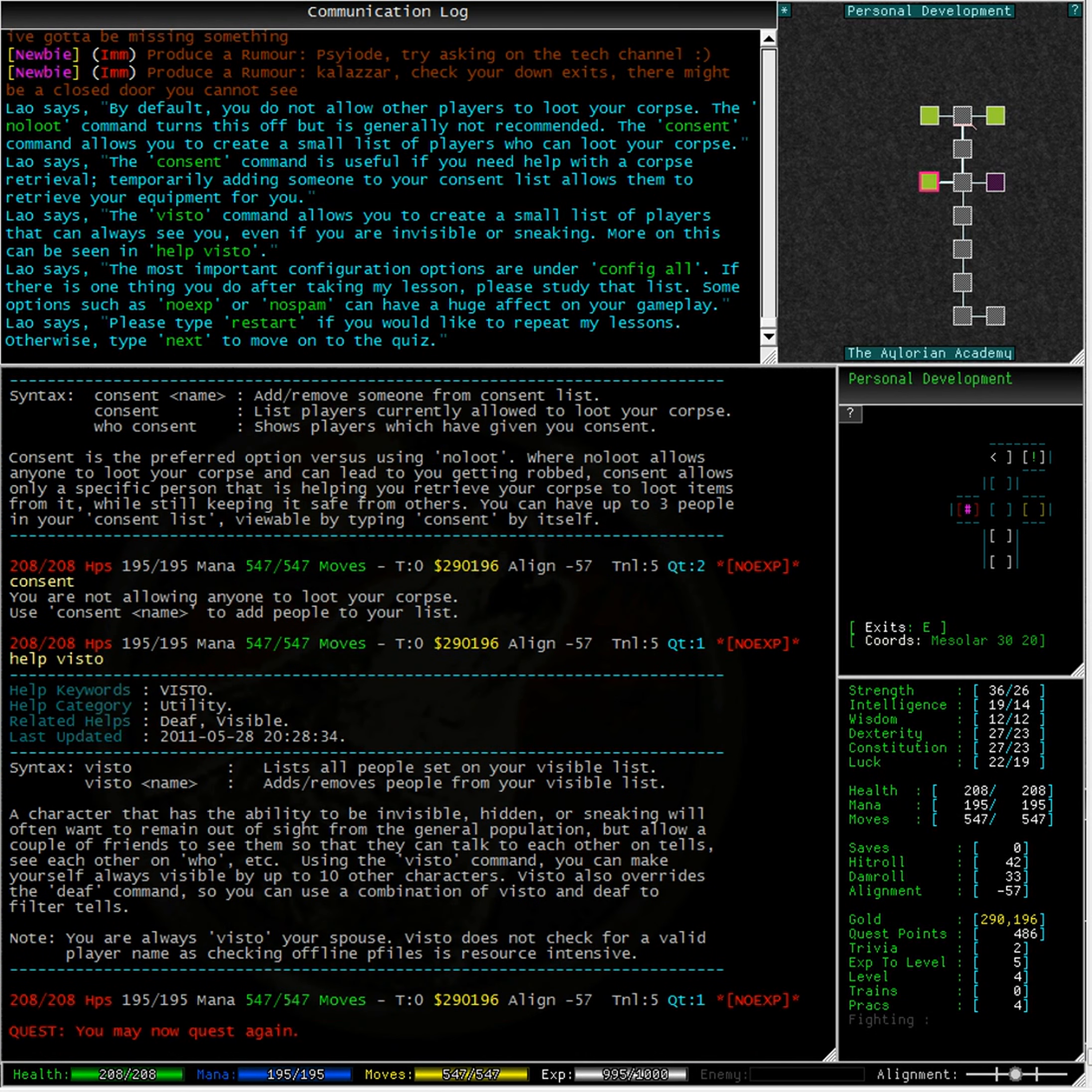Using the viz2 command, you can make yourself always visible to up to 10 other characters. Viz2 also overrides the def command, so you can use a combination of viz2 and def to filter tells.